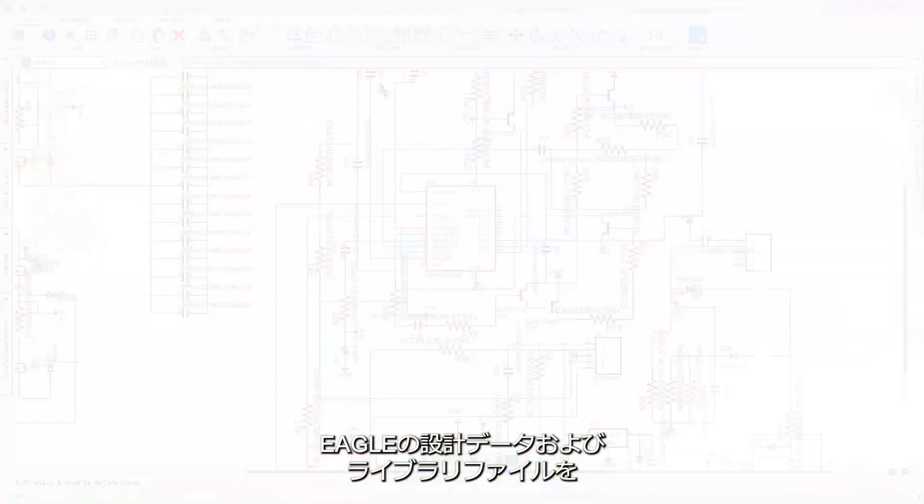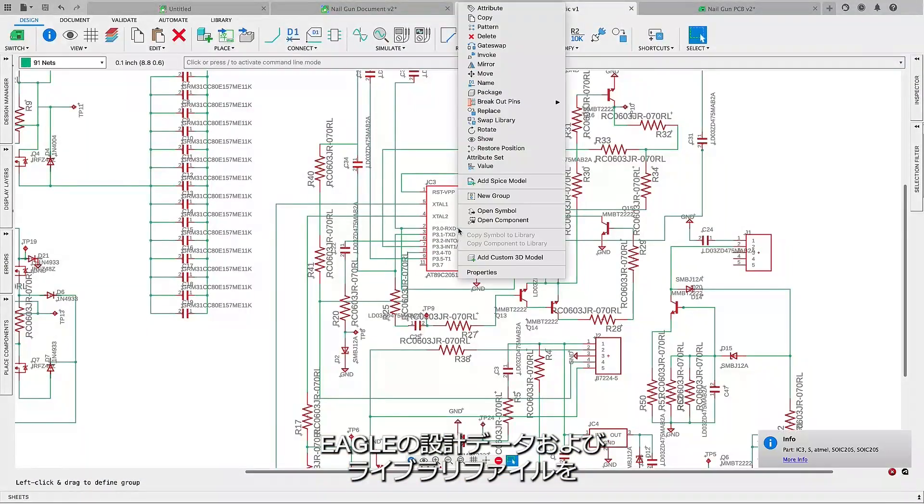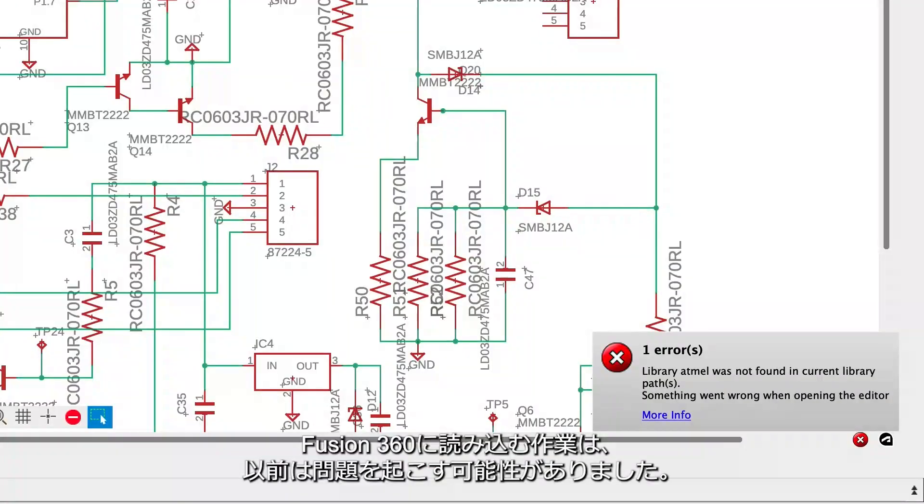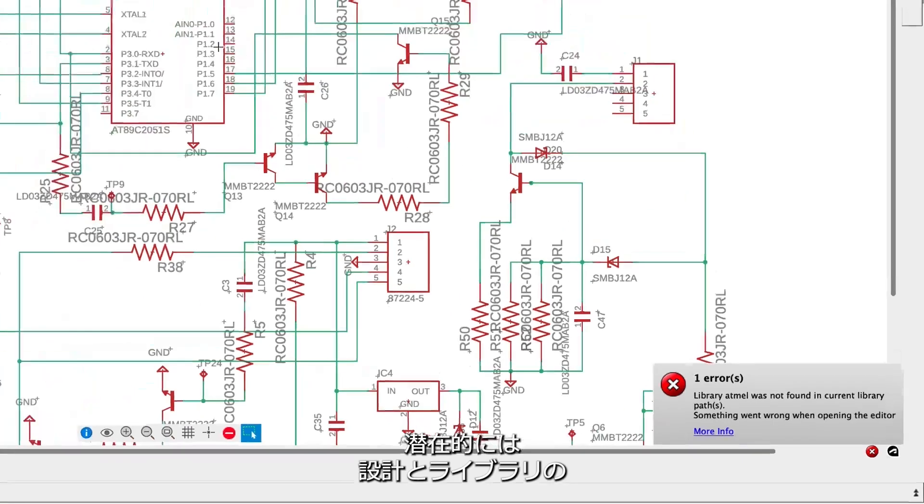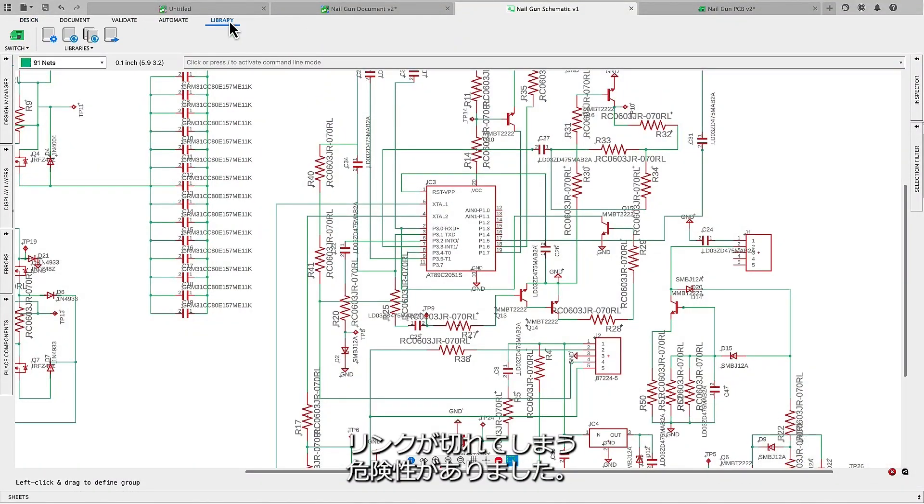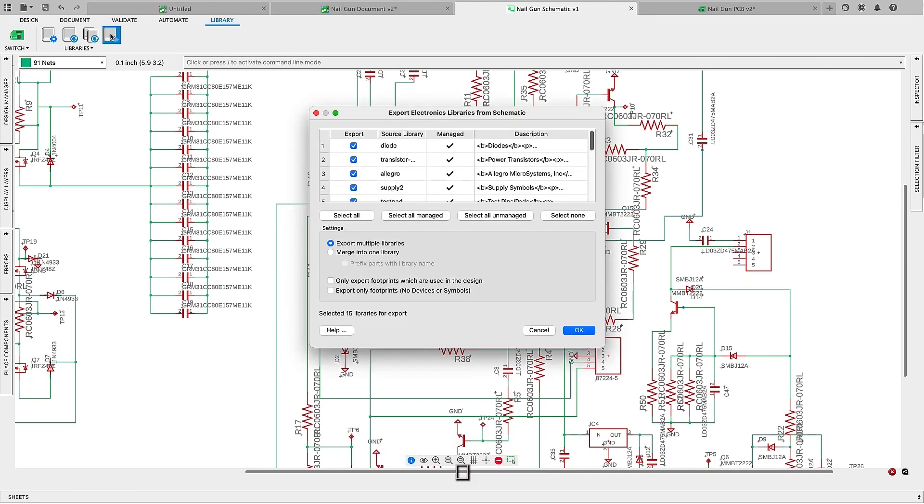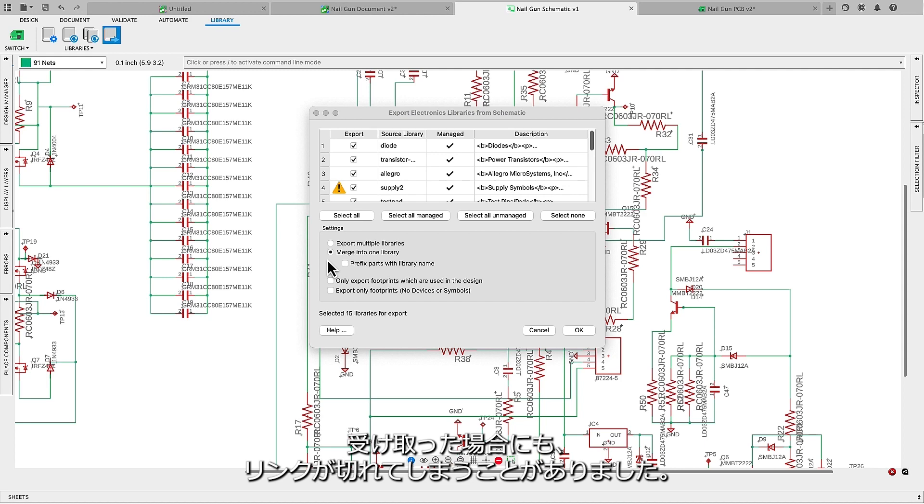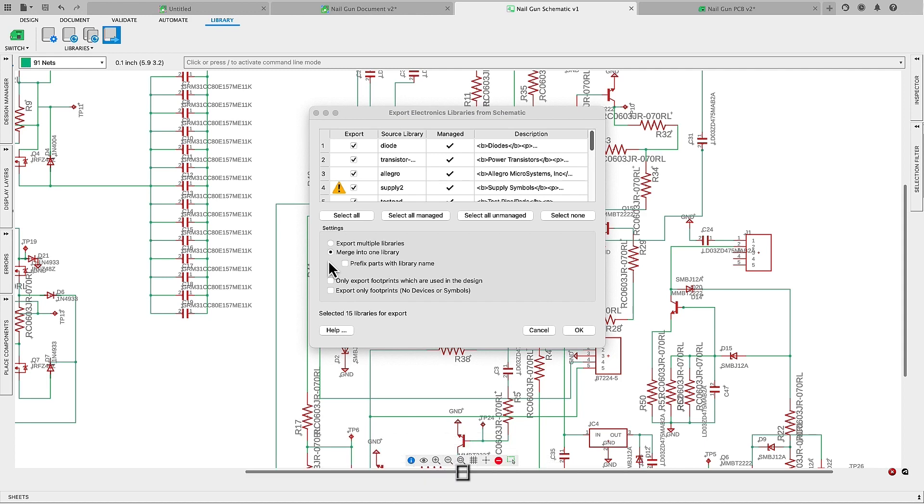The process of importing Eagle design and library files into Fusion 360 has previously presented challenges, potentially leading to the loss of a link between the design and the library. Similarly, the link can be severed when design files are shared with you through exported designs.